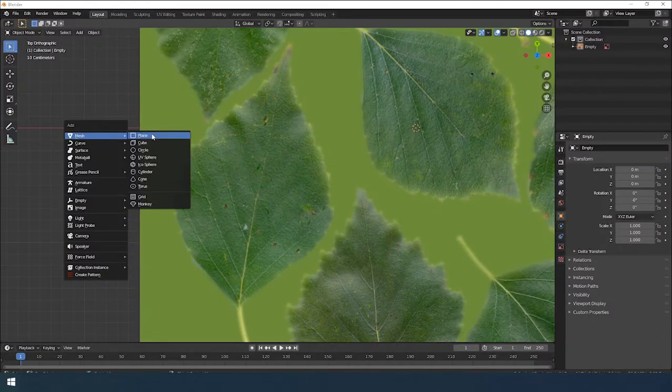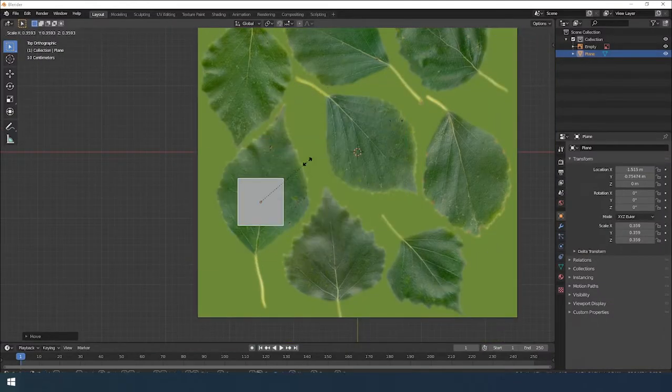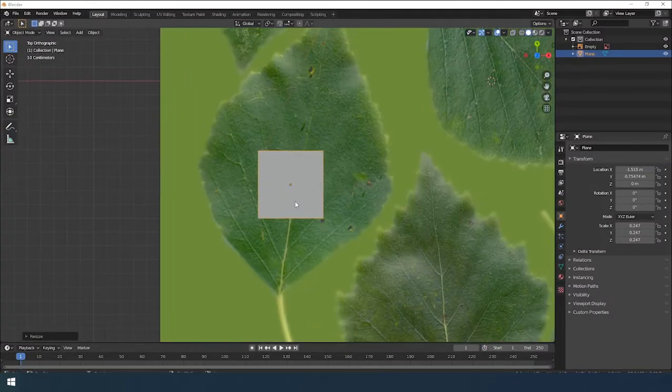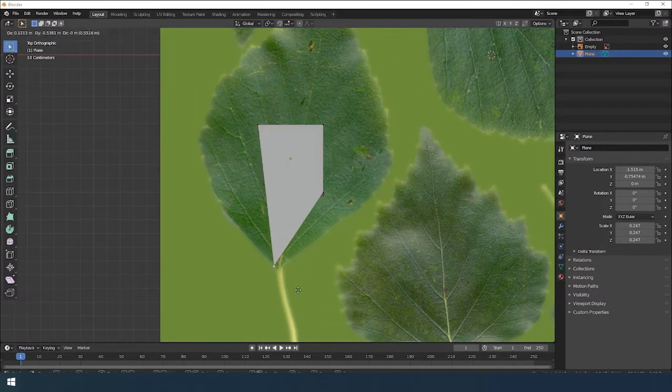Now let's create the geometry of the leaf. I created a flat plane by adding new polygons.